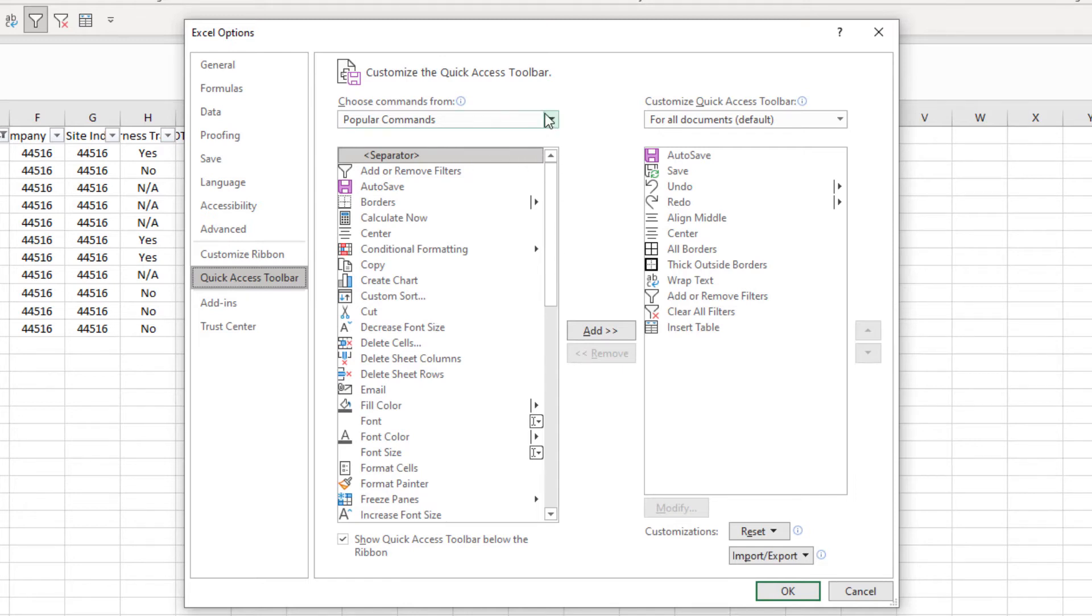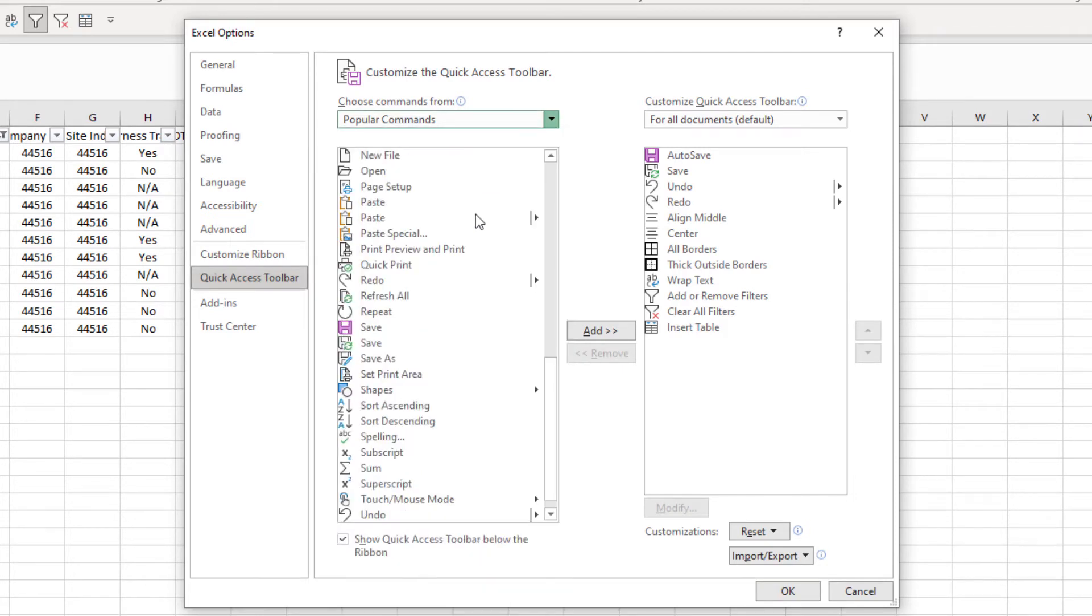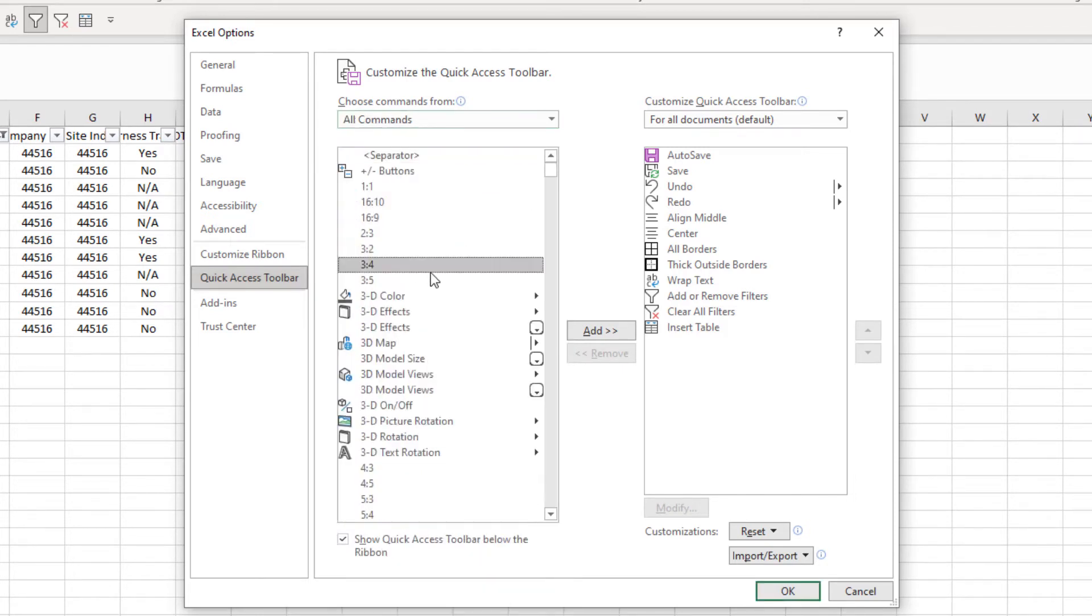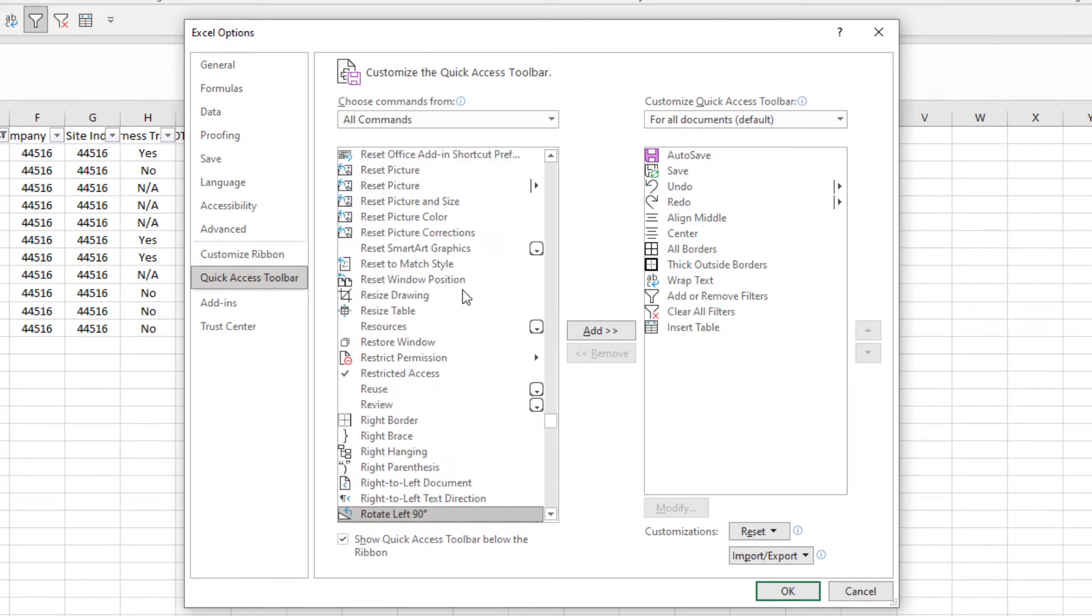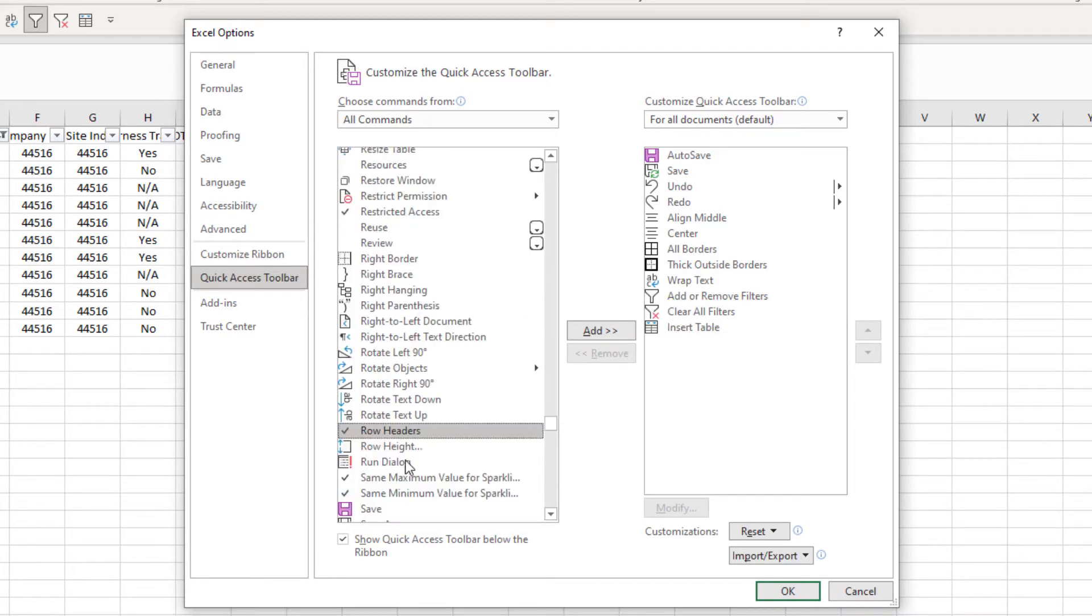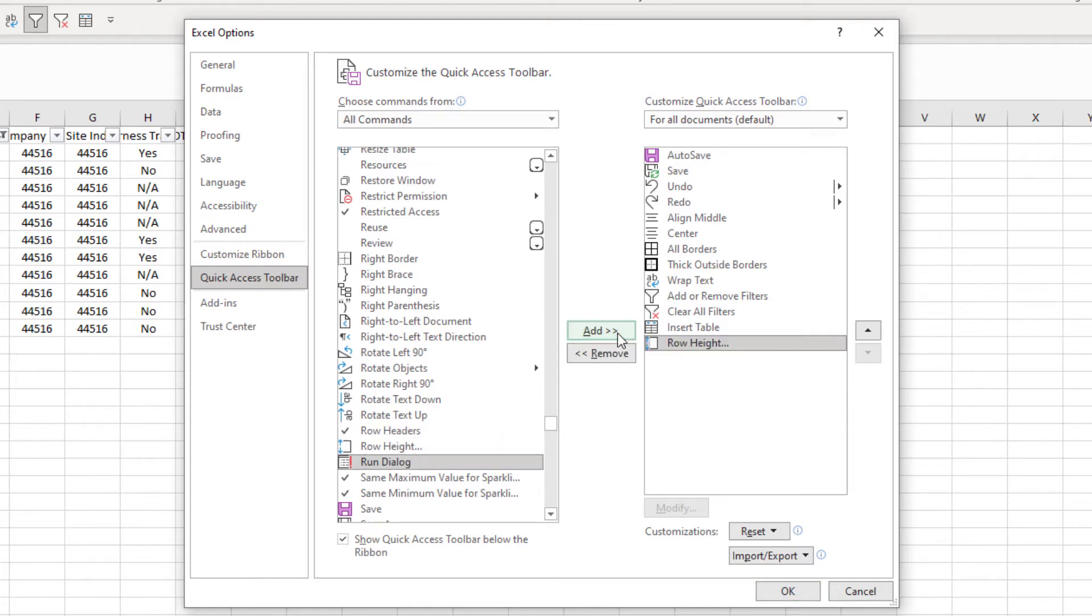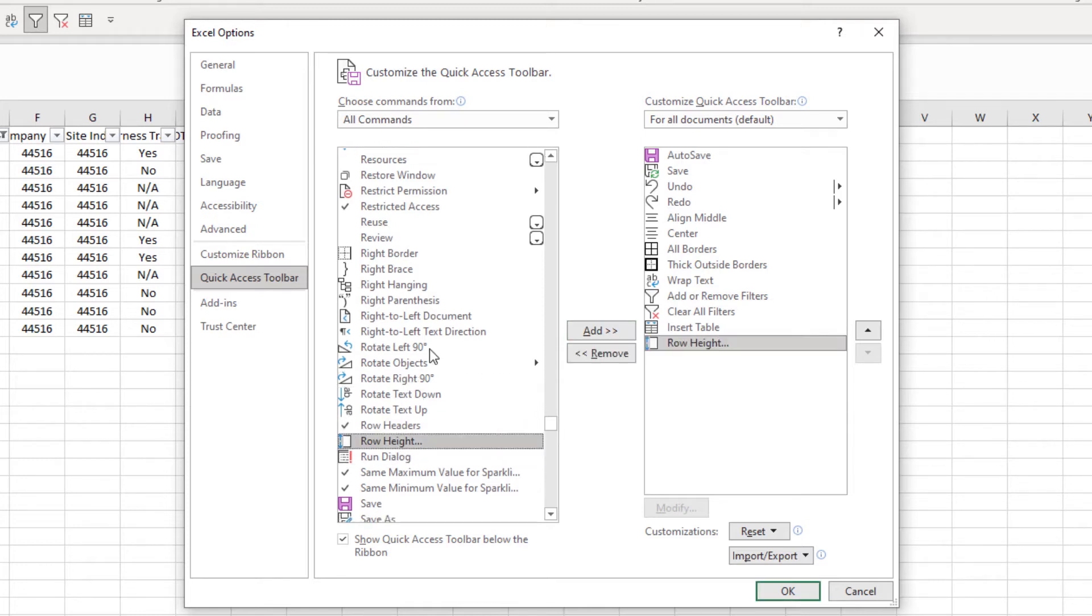Within here you can go over to all commands. Click within, type in row, and there's row height. So I'm going to add that to the Quick Access Toolbar. I'm going to do the same with column width.